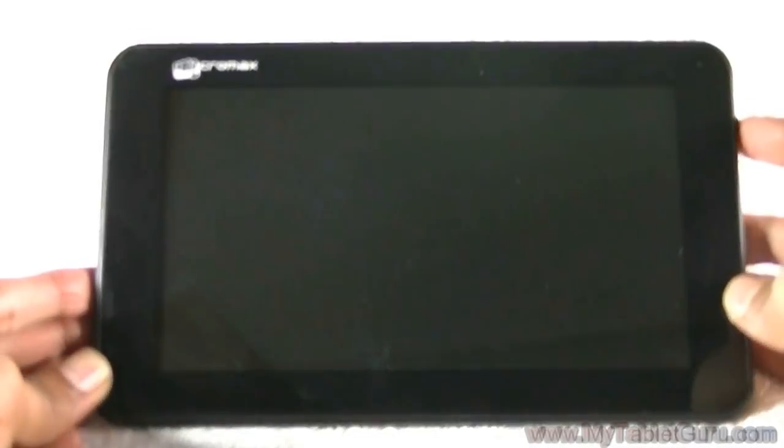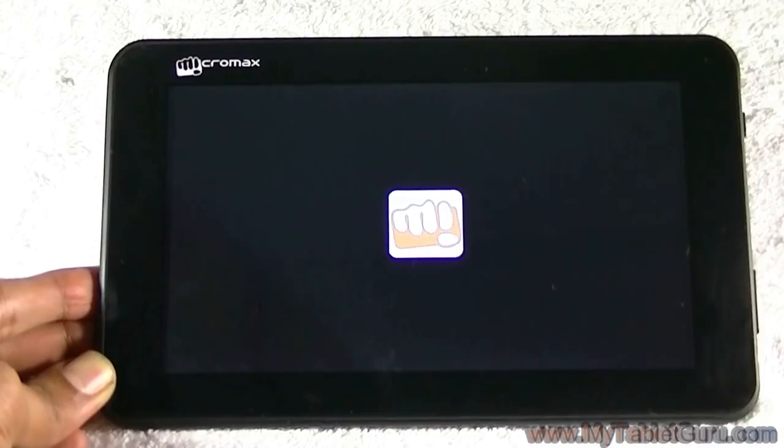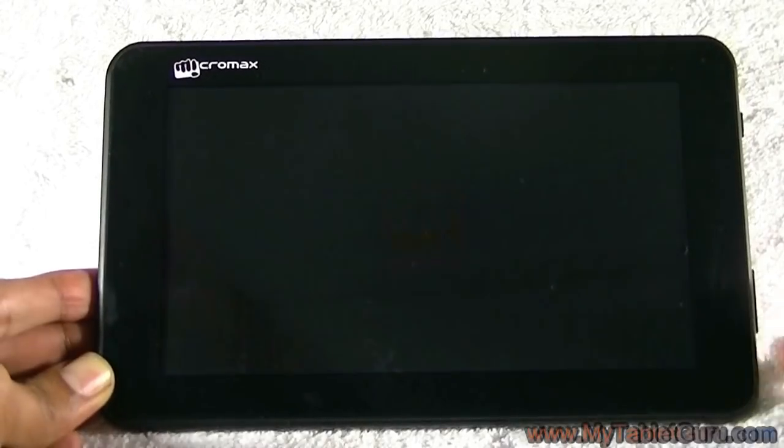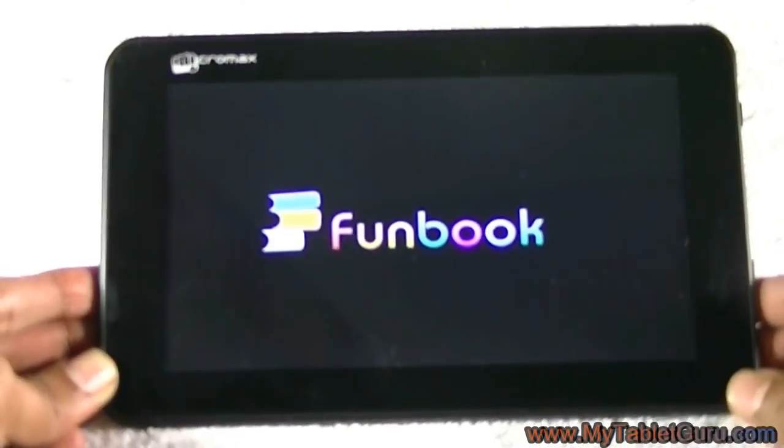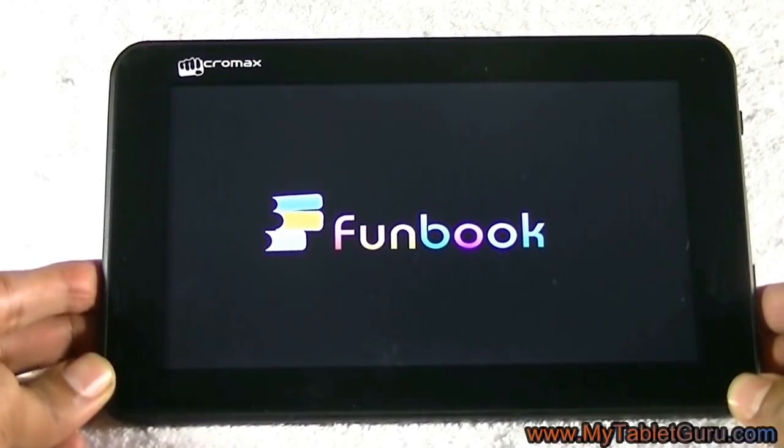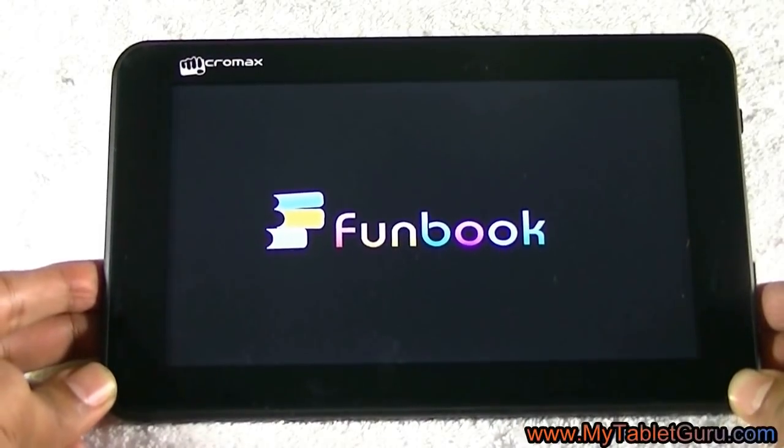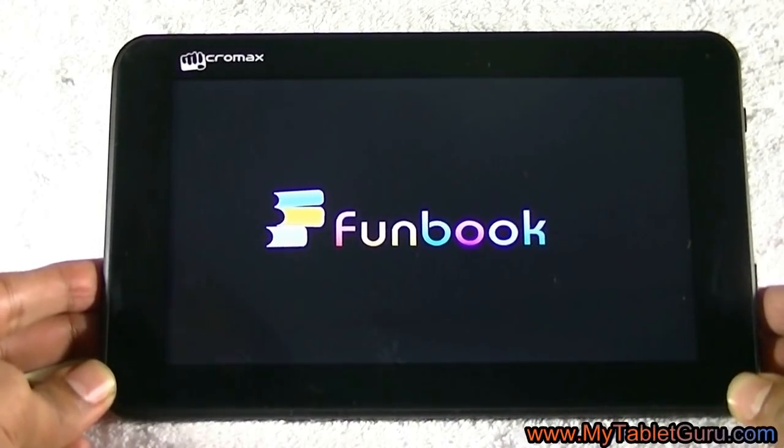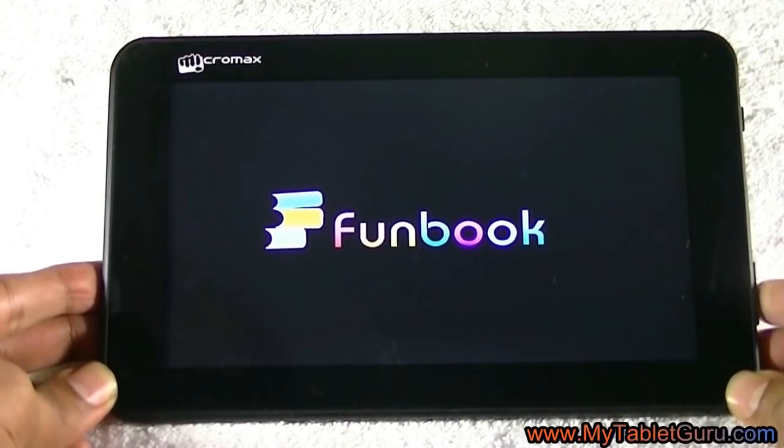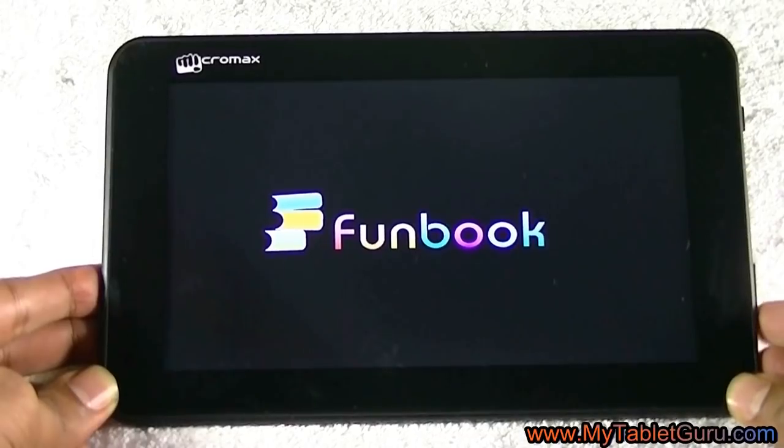Welcome to my tablet guru YouTube channel. Many users are asking that their tablet is stuck at the boot logo and it is not moving forward, or simply the tablet is not starting.